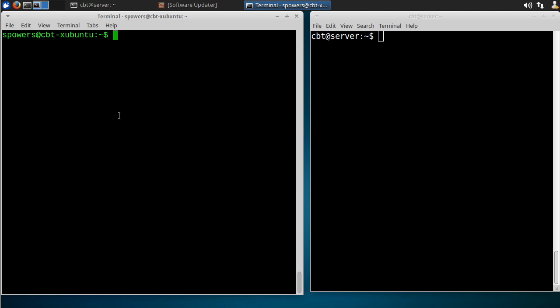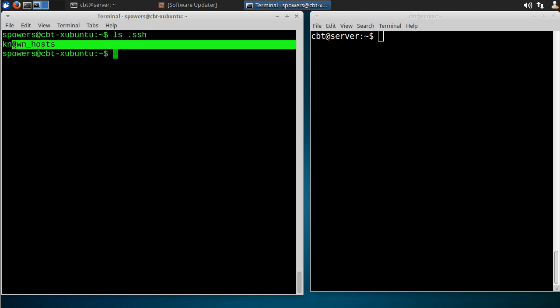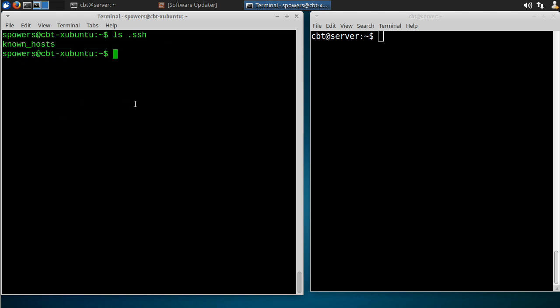First we're going to look inside the .ssh folder of our home directory, so ls .ssh. You'll see in there, all there is is a known hosts file. This is just a list of the hosts that we've already connected to so that our ssh client knows, okay, I've already gone there, it's a safe place to go. But it has nothing to do with key pairs and authentication.